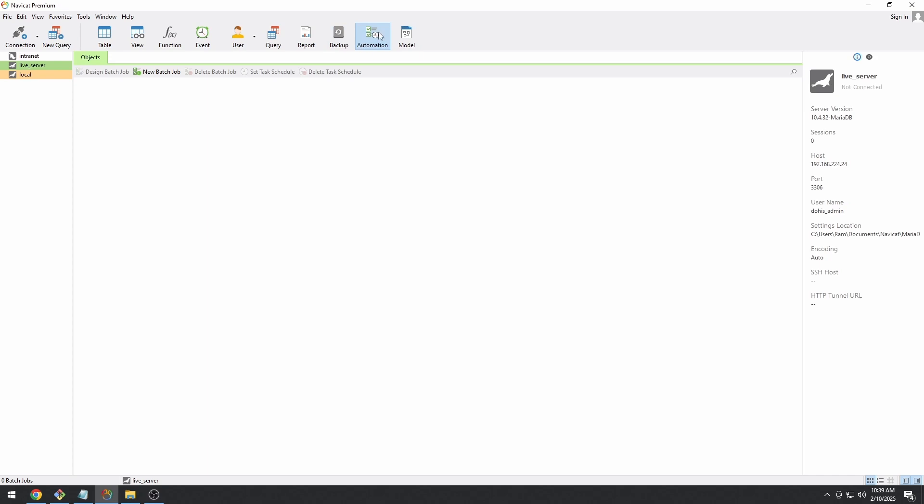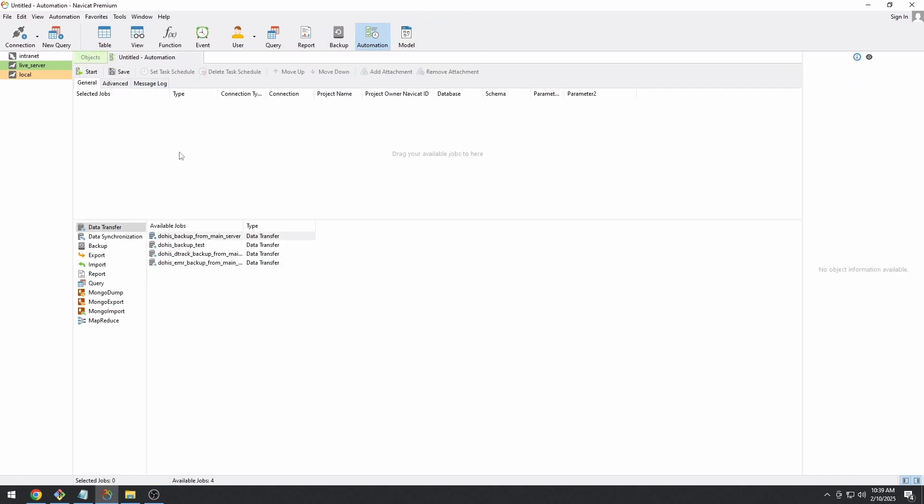Now, the next thing that you need to do is create an automation for it. Click on automation. Then next click on new batch.